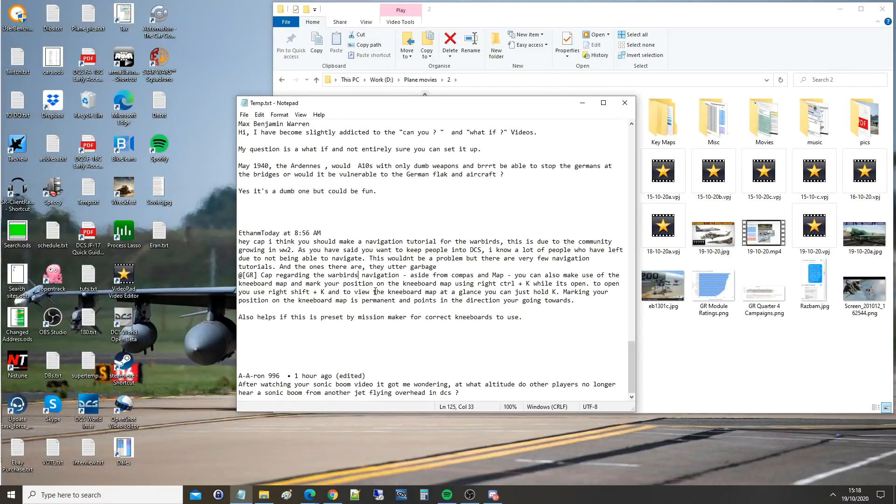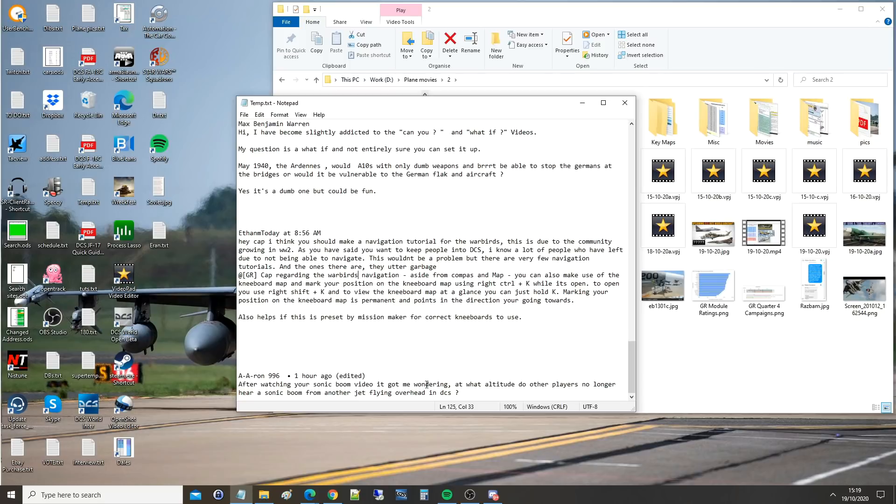Hello everyone, I hope you're all doing beautifully well. For today's valued viewer request, we've got from aaron996. After watching your Sonic Boom video, it got me wondering at what altitude do other players no longer hear a sonic boom from another jet flying overhead? Right, so the listener is on the ground. How high do we have to be for the sonic boom to be inaudible?